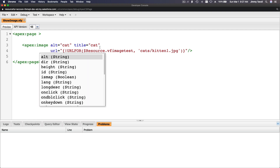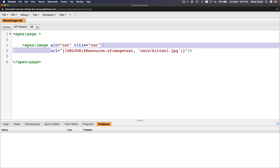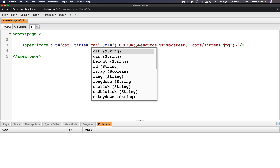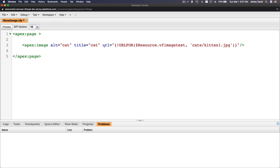Cleaning up the code. With apex:image, you can set the alt property to 'cat', the title to 'cat'. The url is url-for-resource dot the static resource name, and then you specify the path to the file you want to pull. That's all there is to it.